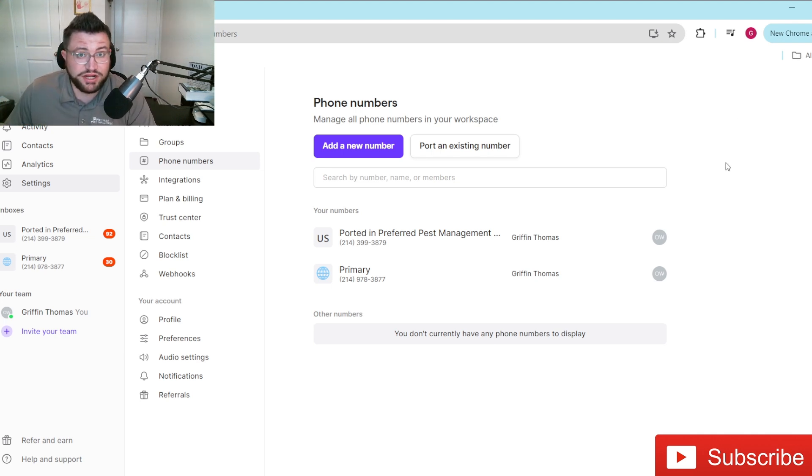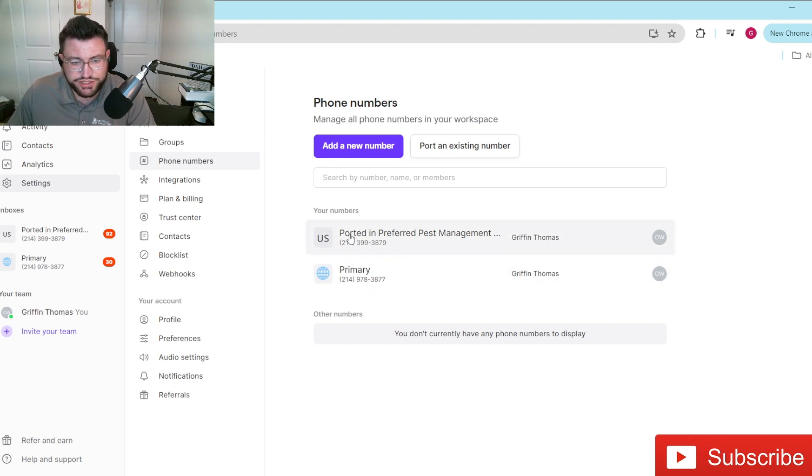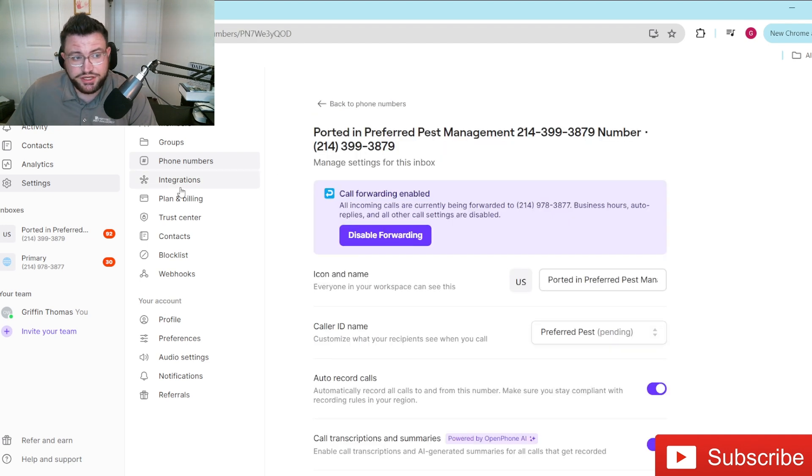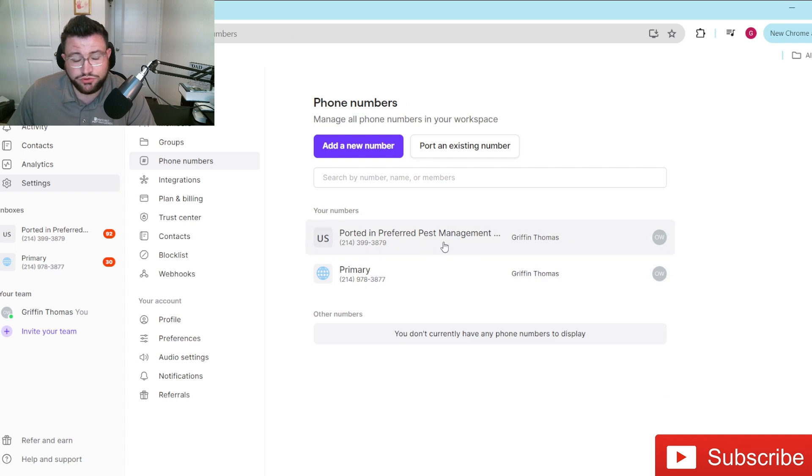With that, we're just going to dive right into how you can actually set up one of your phone numbers. This is the phone number we used here. You can see it's a ported number. To get here, you just simply hit settings, go over to phone numbers, and then you click whichever phone number that you want to set this up on.